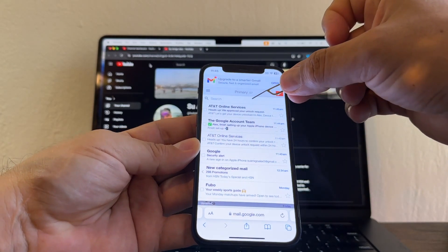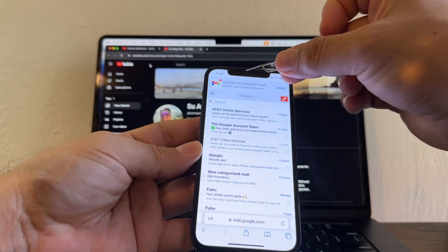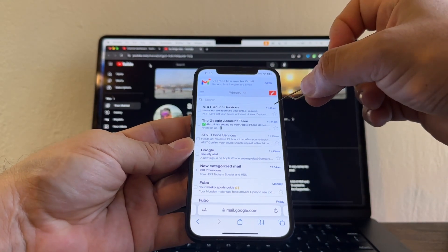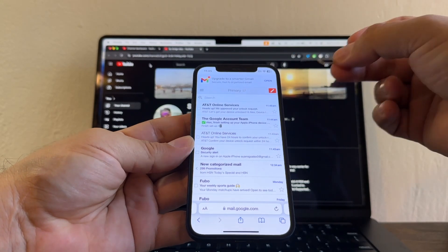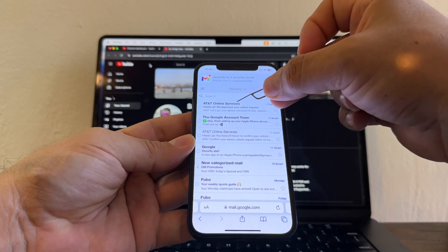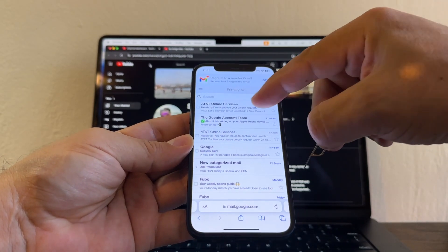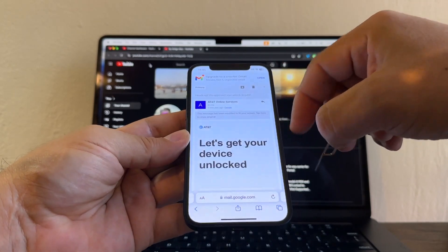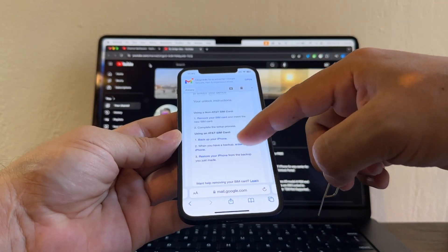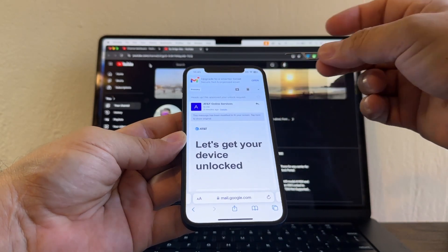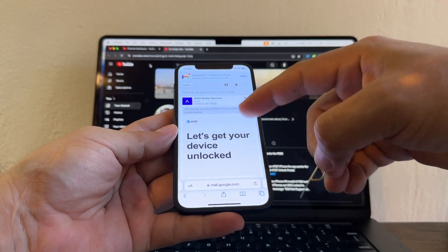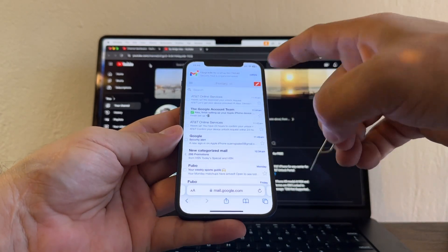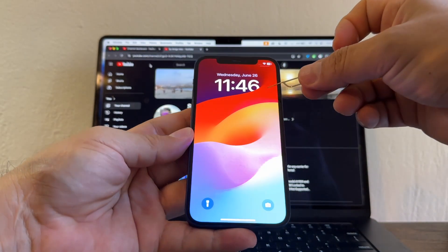And here it is at 11:45 AM. So everything took like two, three minutes. This is automatic. This is fast. AT&T online services. Heads up. We approve your unlock request. Let's get your device unlocked. You just need to put a SIM card from another carrier. And that should be it. This is the confirmation that this is still working. Wednesday, June 26, 2024.